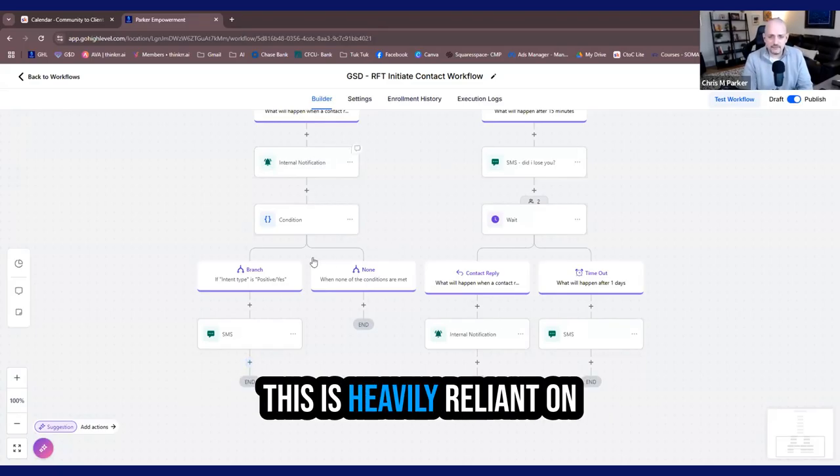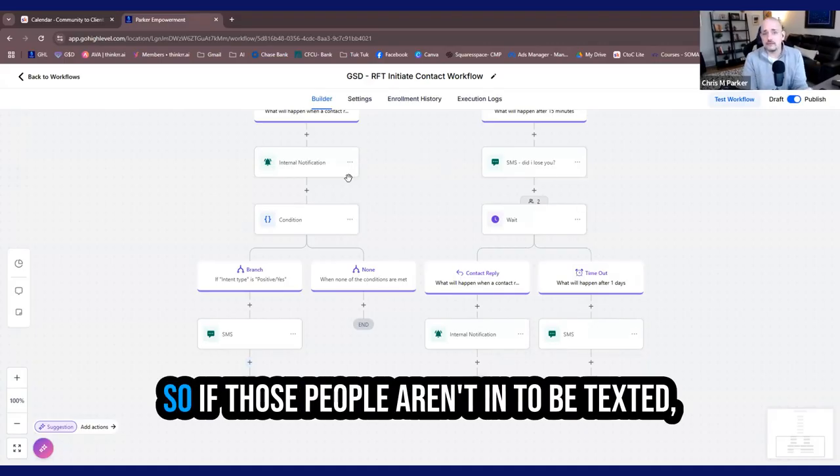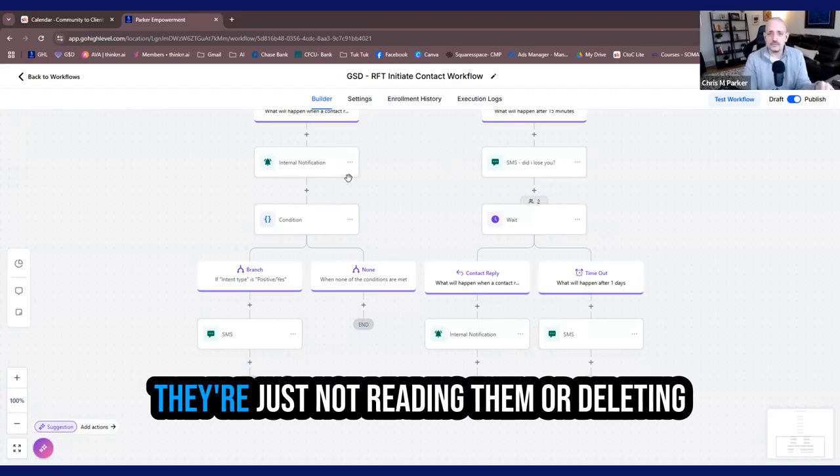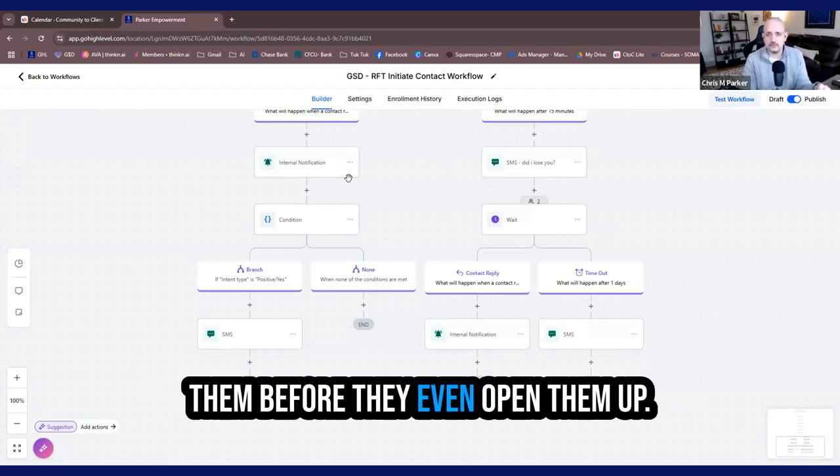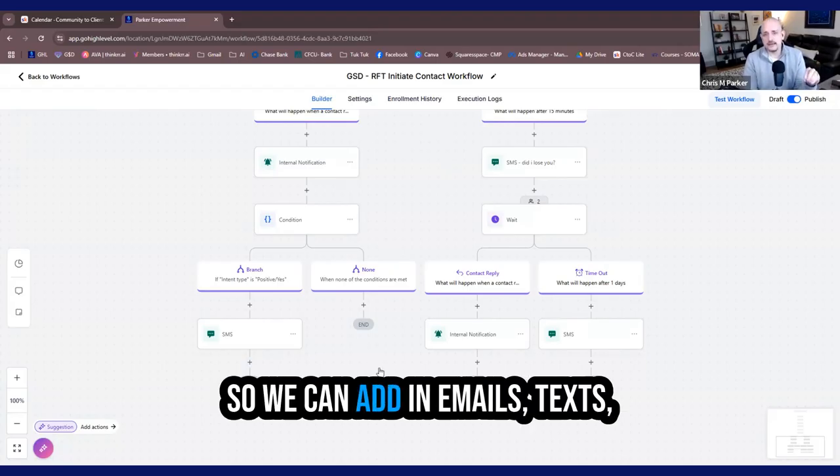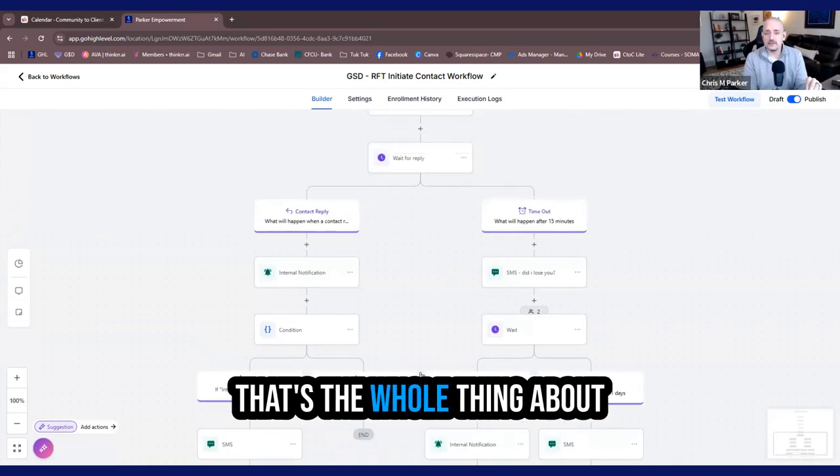It needs to get emails added. Text messages, this is heavily reliant on text message right now. So if those people aren't into being texted, they may have already unsubscribed, or they're just not reading them or deleting them before they even open them up. Maybe they're email readers. So we can add in emails, texts, and even more voice AI calls.